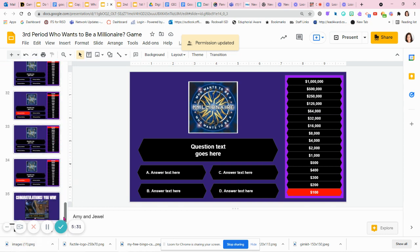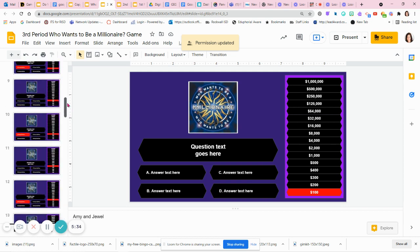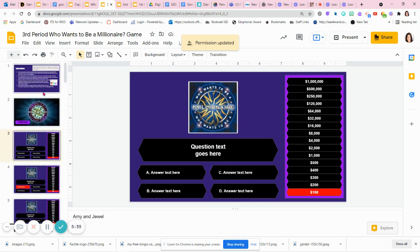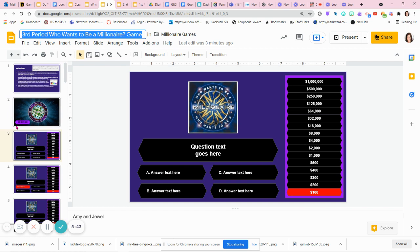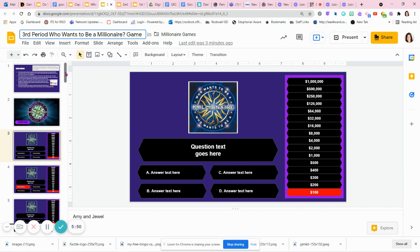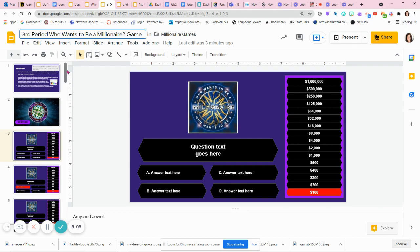When it comes time to play, like day two or sometime in the next week, I'm going to not play third period's game with my third period class because they created it. I am going to probably use third period's game and let fourth period play it. So it'll be a brand new set of questions, similar in content of course, but a different set of questions created by a different group of kids. I will have a unique game for each of my class periods created by one of my other class periods.